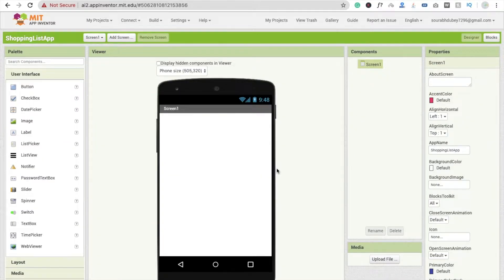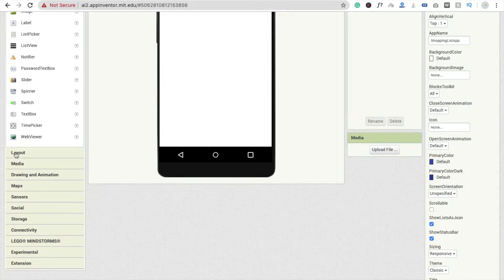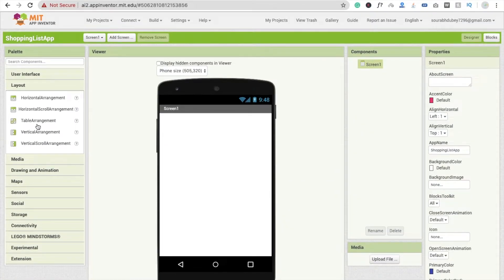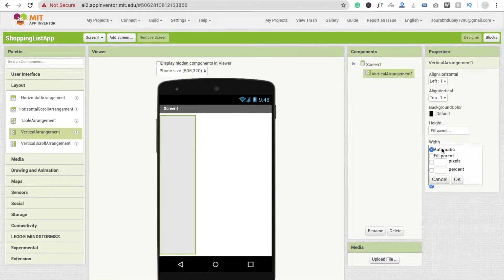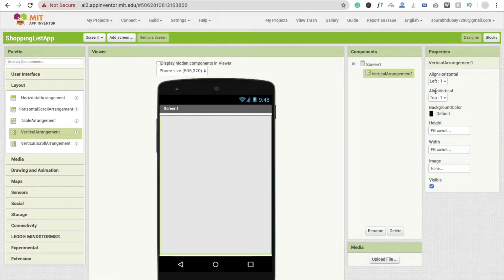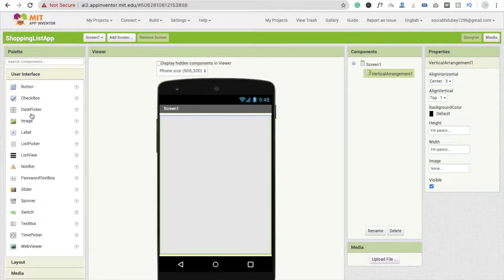Now we need to drag and drop a layout. Go to the Layout section and you will see Vertical Arrangement — drag and drop this and make it fill parent for both width and height. You can see here that align horizontal is set to center and align vertical is set to top.